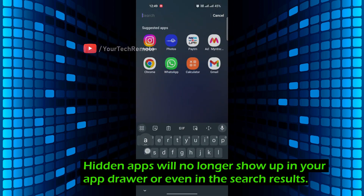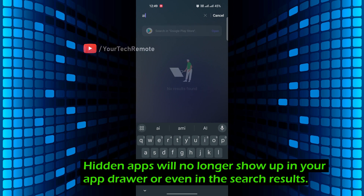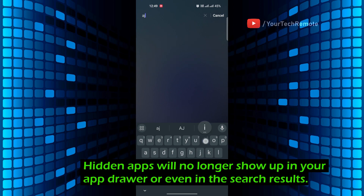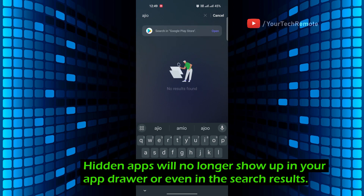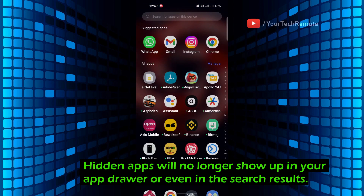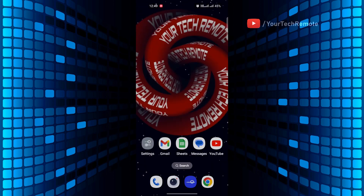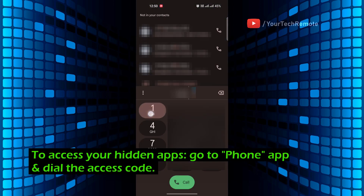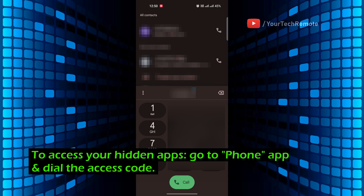The hidden app will no longer show up in your app drawer or even in the search results. To access your hidden apps, go to the Phone app and dial the access code.